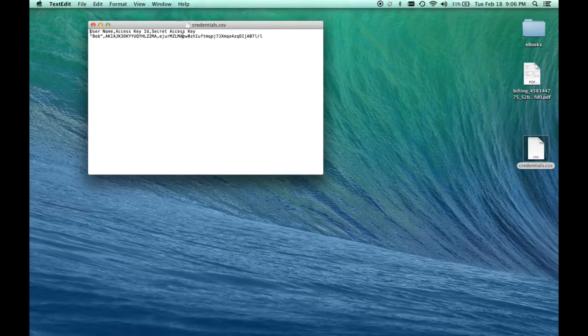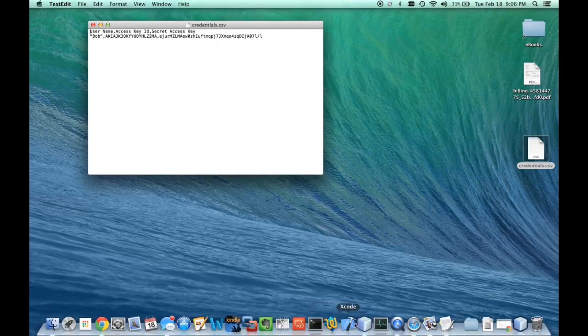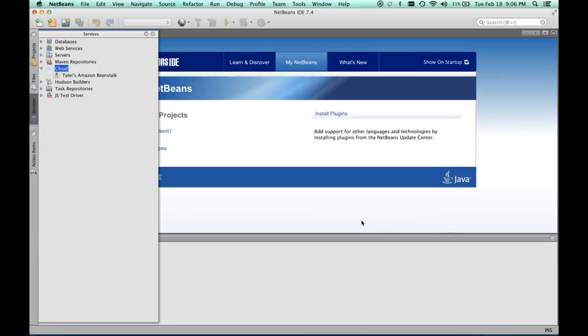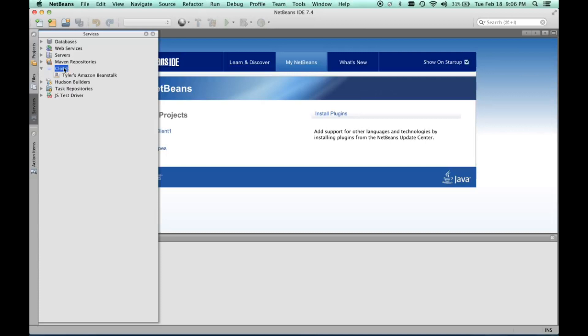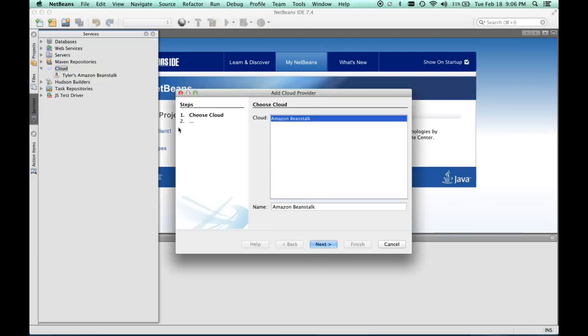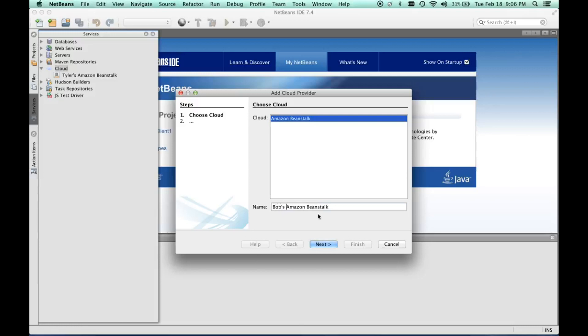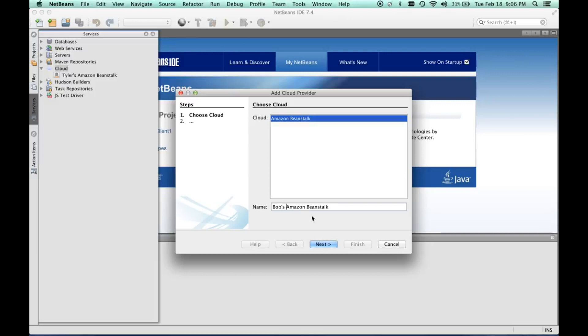We'll open NetBeans and go into our services tab. In our services tab, in cloud, we can right-click on cloud and do add cloud. As you can see, Amazon Beanstalk is pre-configured in here. I'm going to say this is Bob's Amazon Beanstalk. Since Bob is part of that group and that group has access to the test group, Bob will be able to have access to the Elastic Beanstalk.